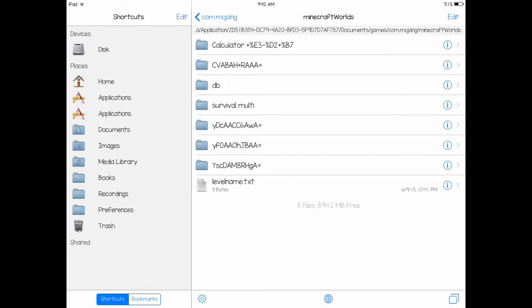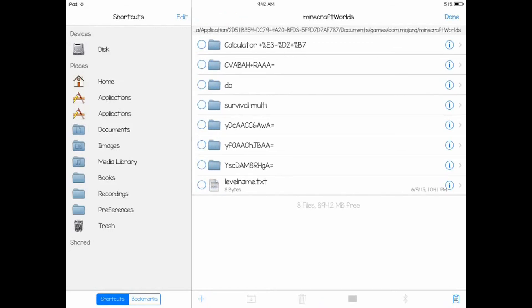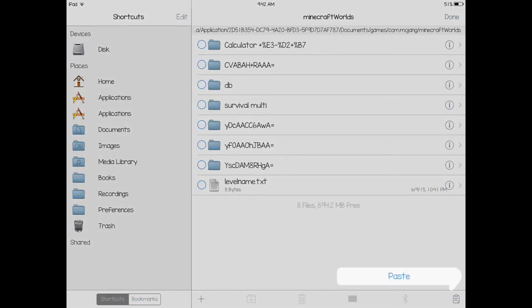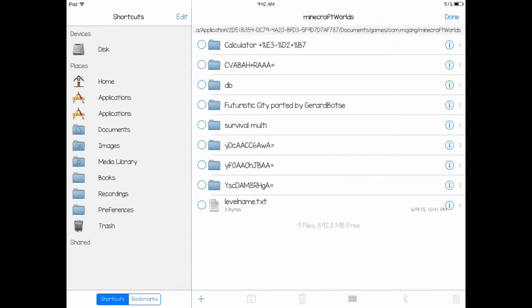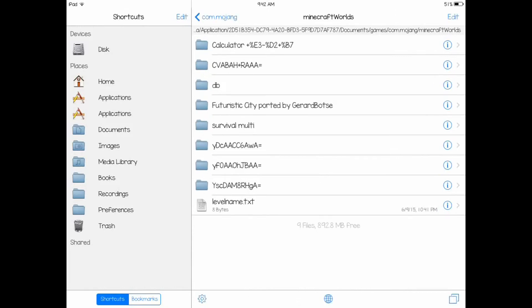You want to click on the clipboard on the bottom right and you want to hit paste. Click paste. And you want to click done on the top right. Now this folder is here. You're not done yet.